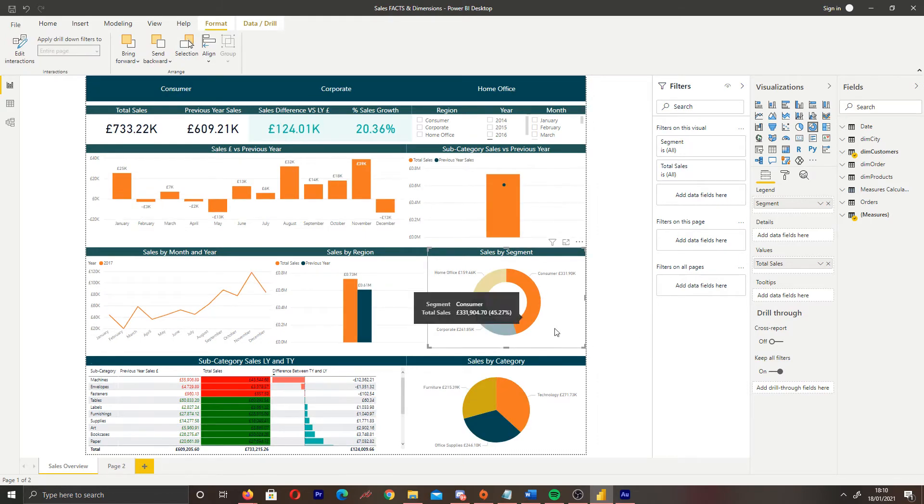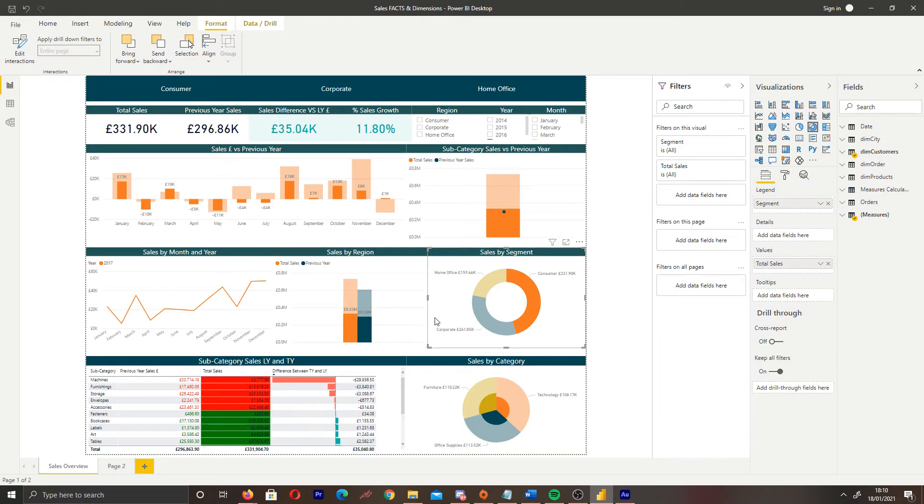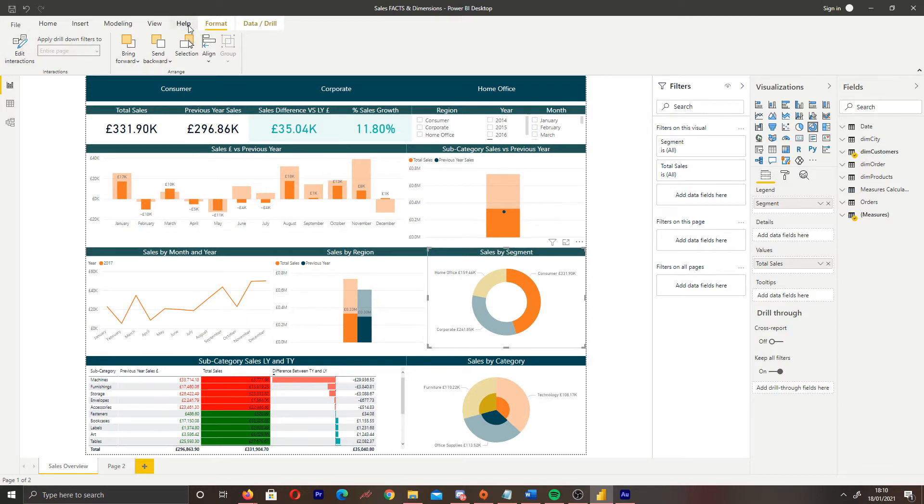So if I go ahead and click consumer, we can see that the base stock version of the interaction is everything is going to be cross highlighted in our report. Now, if we want to change this, what we have to do is select the visual that you want to edit your interactions with and then come to the format tab and then we click edit interactions.